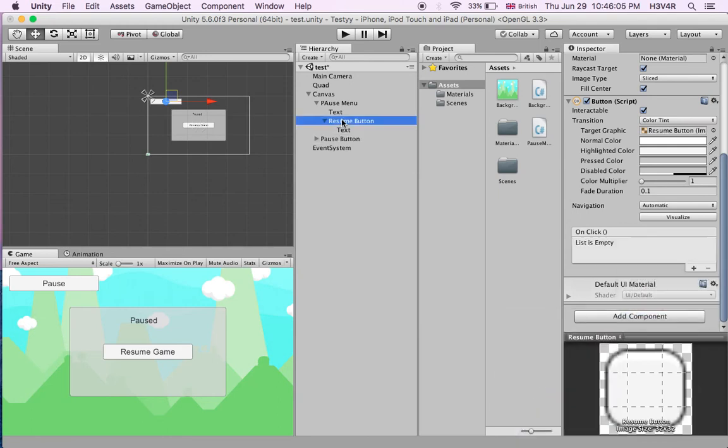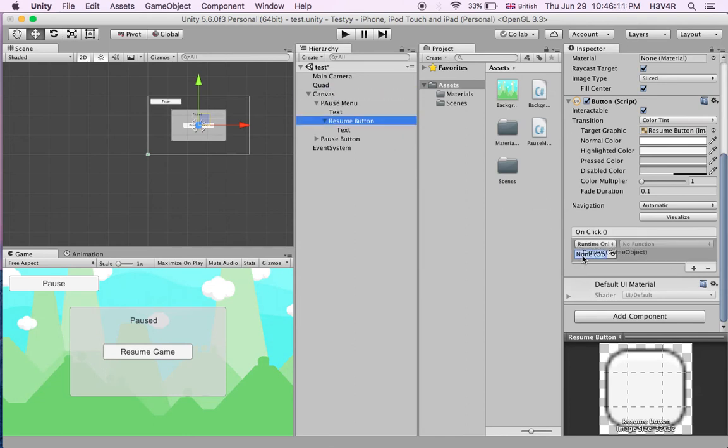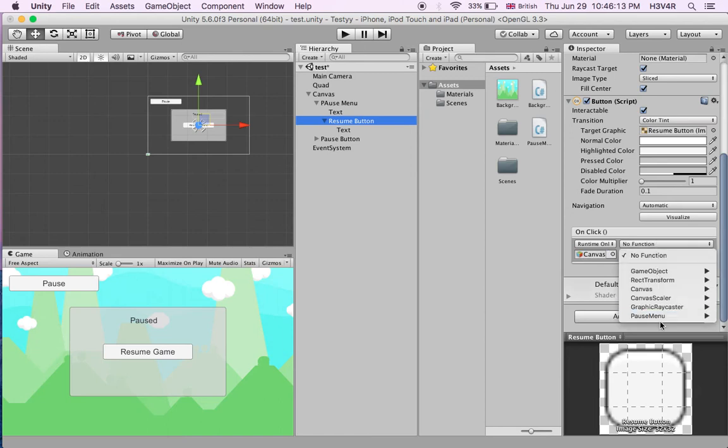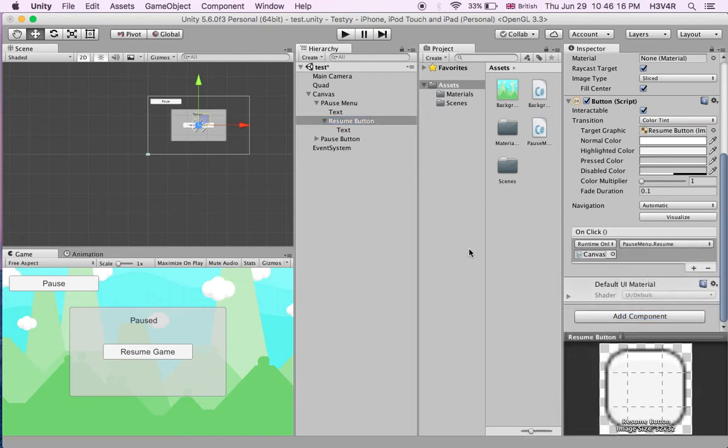For our resume button we'll do the same. Get the canvas and drag it into here. In the no function we'll just do resume. We've done that, now let's see if it works.